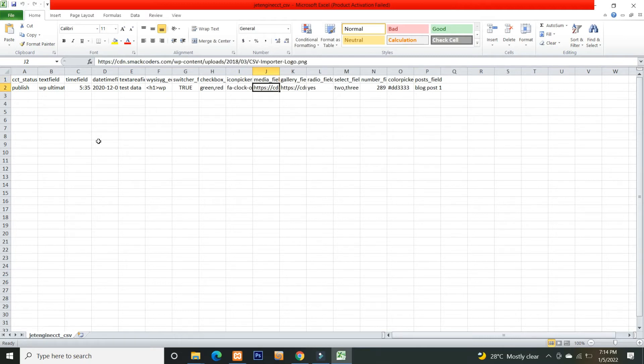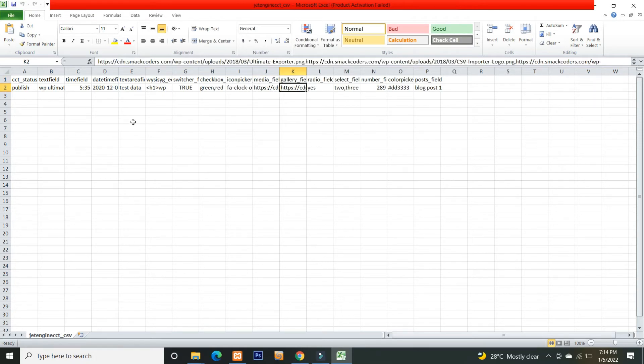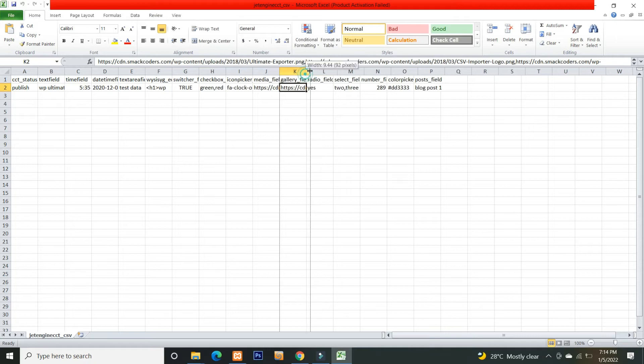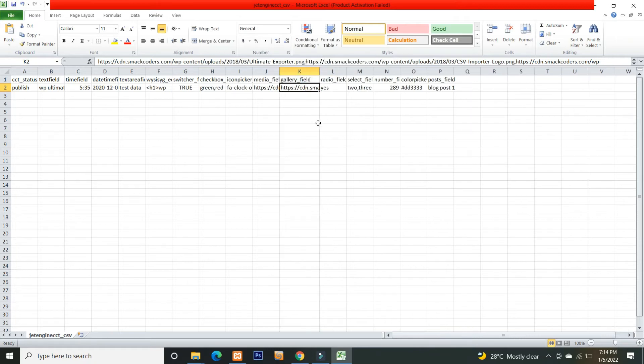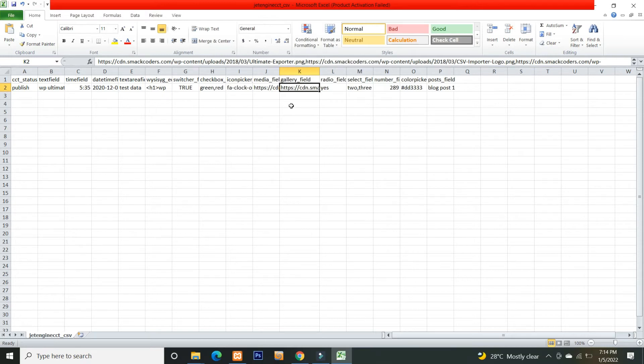The media field, give an image URL of your website or you can also mention any external image URL here. The gallery field, mention multiple image URLs separated by a comma separator. You can include the image URL of your WordPress media or you can specify any publicly accessible external image URL.